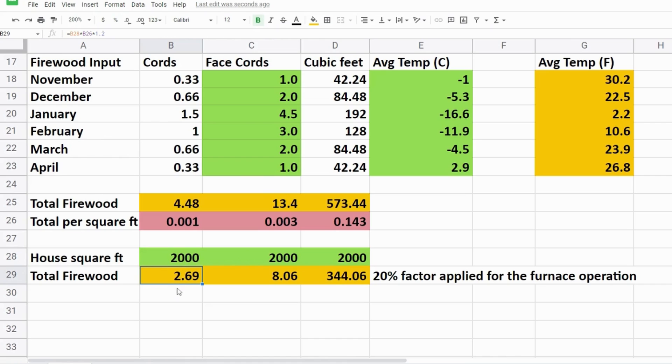For a 2000 square foot home we're looking at 2.69 bush cords, 8 face cords and 344 cubic feet.